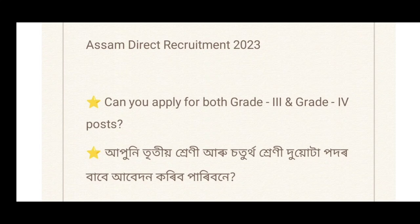Hello friends, welcome back to my YouTube channel Mohanurakswarma. Today I am going to share a video about the online application for Assam Direct Recruitment.